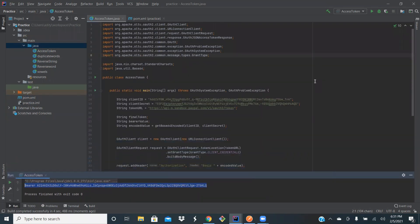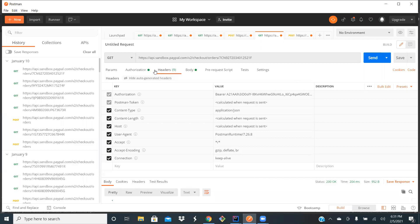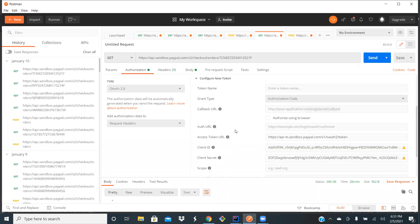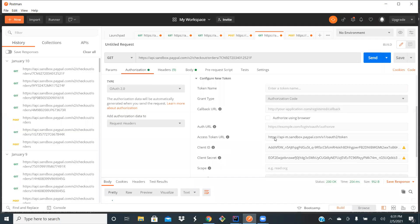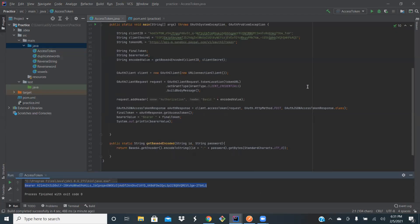This is a programmatic way of generating the access token for OAuth when you have the grant type as client credential. When you use authorization code you have other fields, so you can modify this code further to implement the other grant types. Thank you guys — please do subscribe to my channel and like and comment if you like my video.